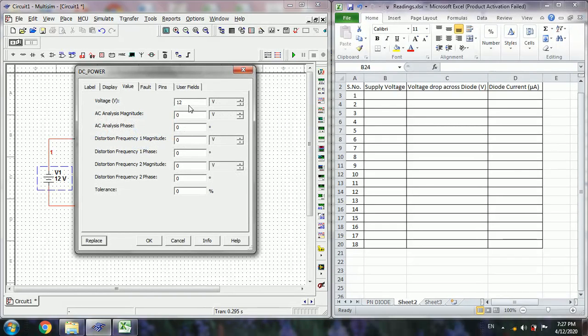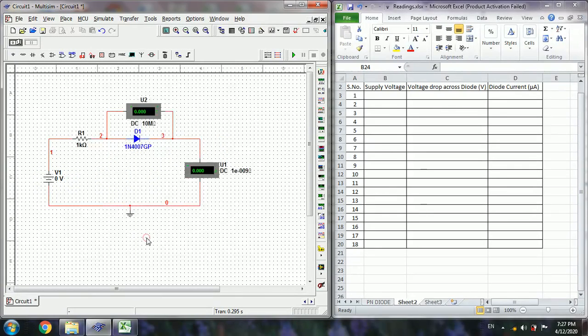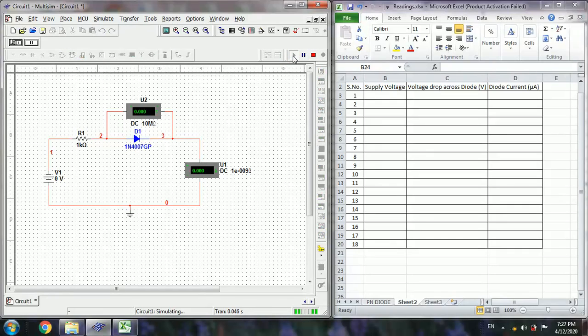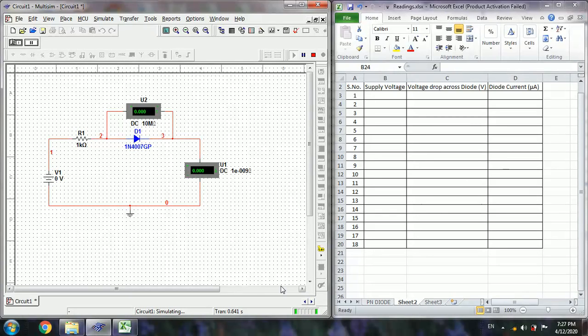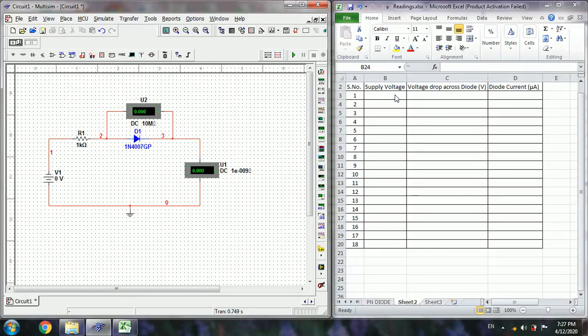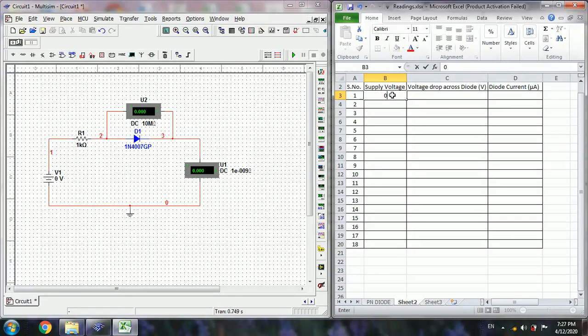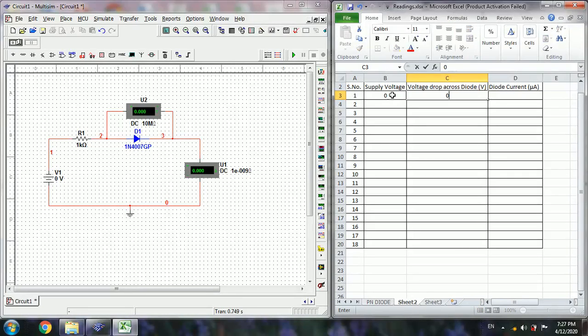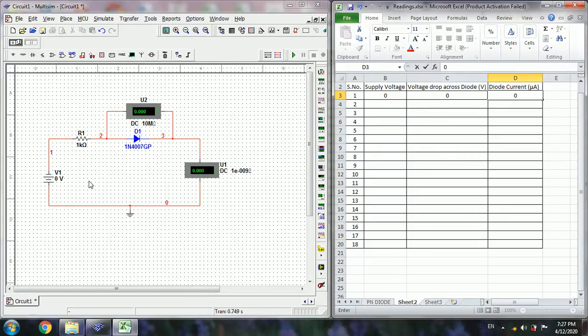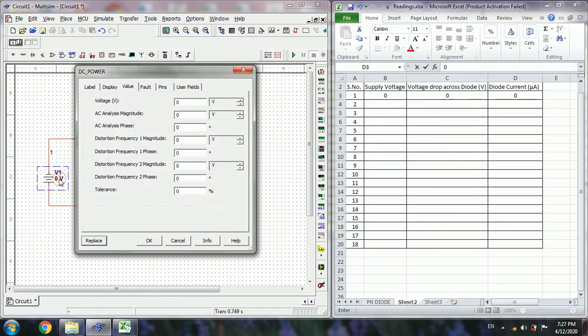Now select the supply voltage as 0 volts, then run the simulation. If it is perfectly connected, the green bars will rotate here. Then stop the simulation and note down the readings in the separate Excel sheet. Here I am representing the supply voltage. The voltage drop across the diode is 0 volts and the current through the diode is 0, as the diode is under reverse biased condition.